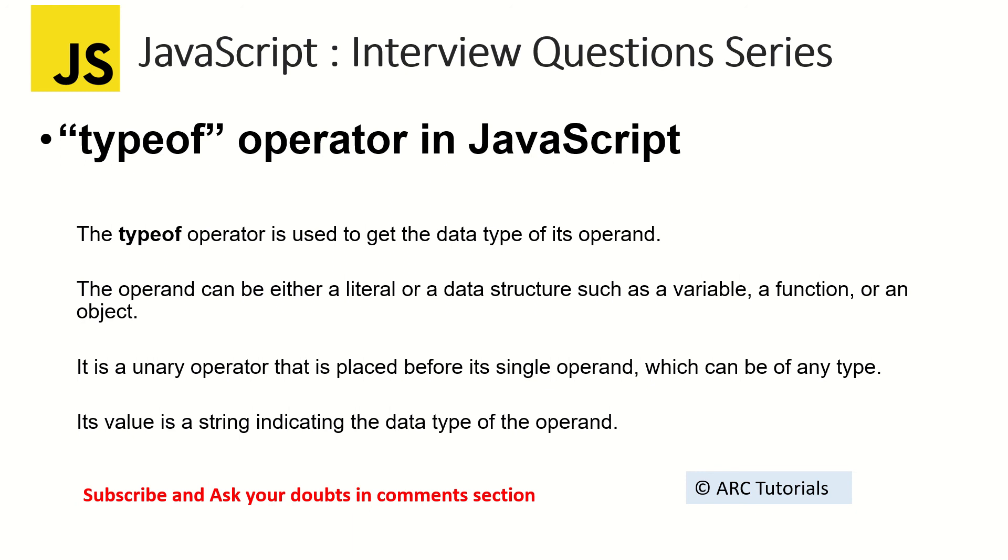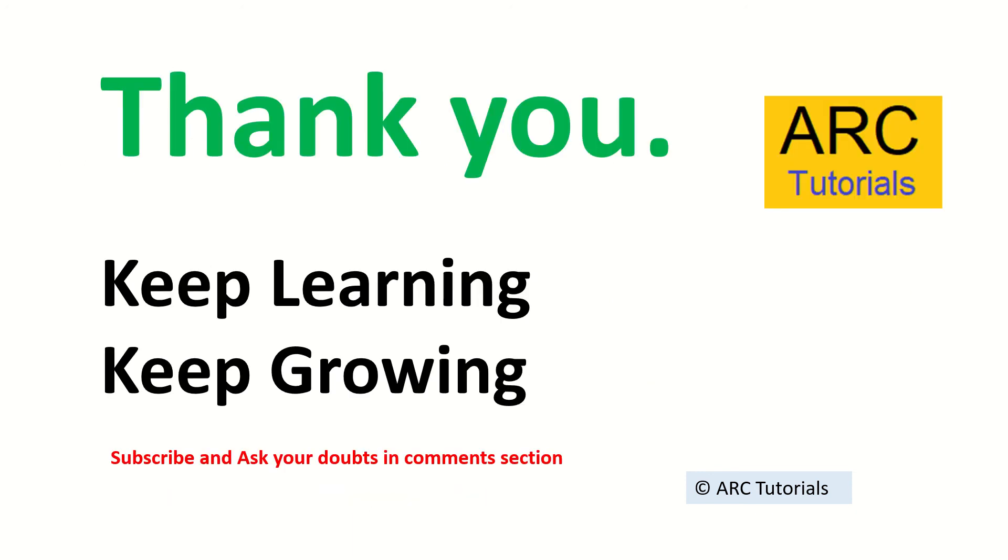I hope it's clear. I hope now your concepts are getting stronger with each passing day. And I'm sure definitely that you will be able to find these questions helpful in cracking your dream job. Keep learning, keep growing. I'll see you in the next episode. Thank you so much for watching.